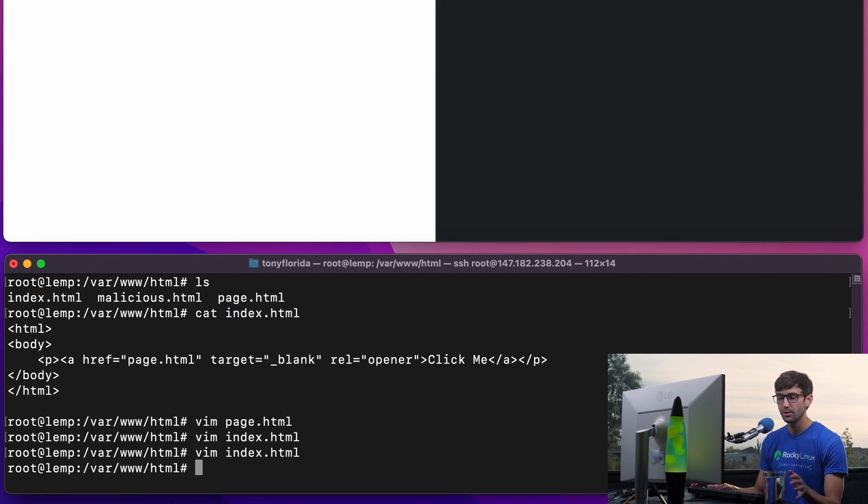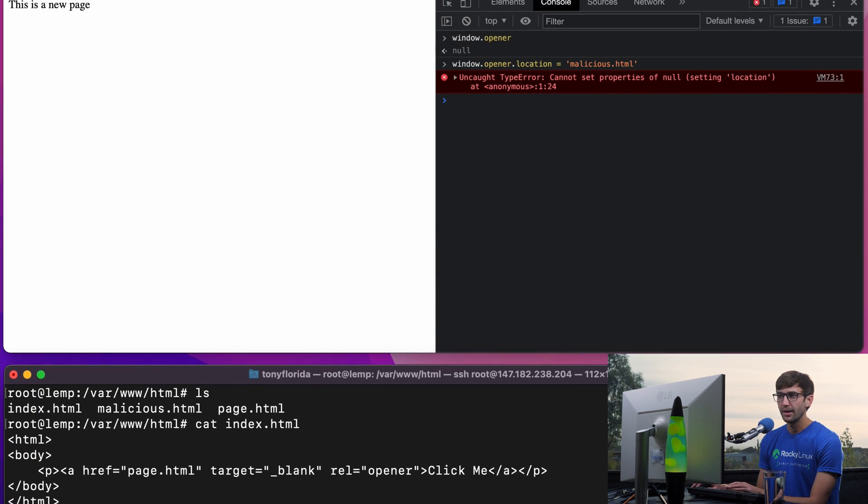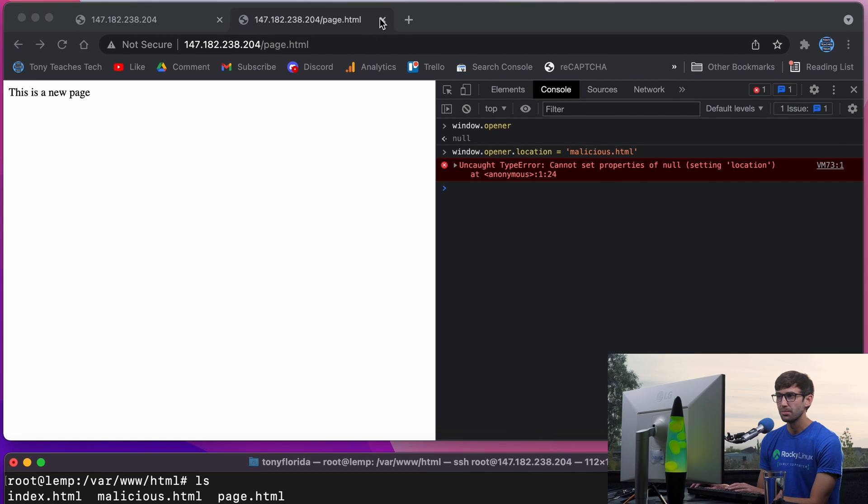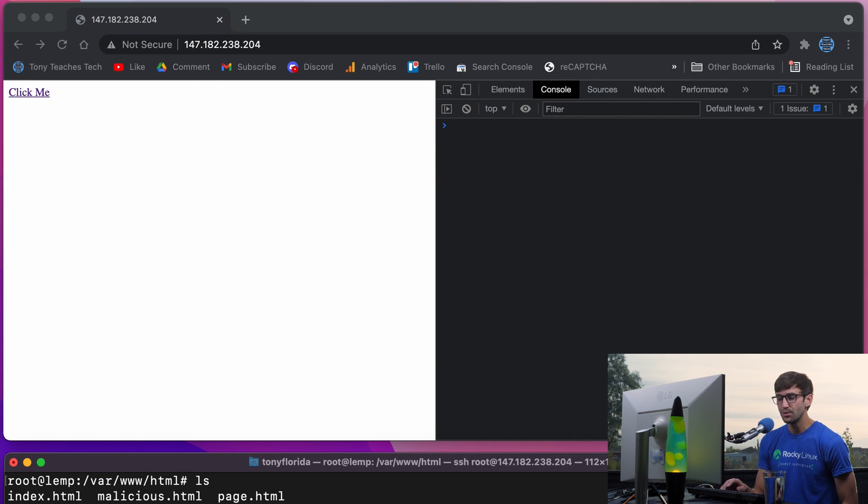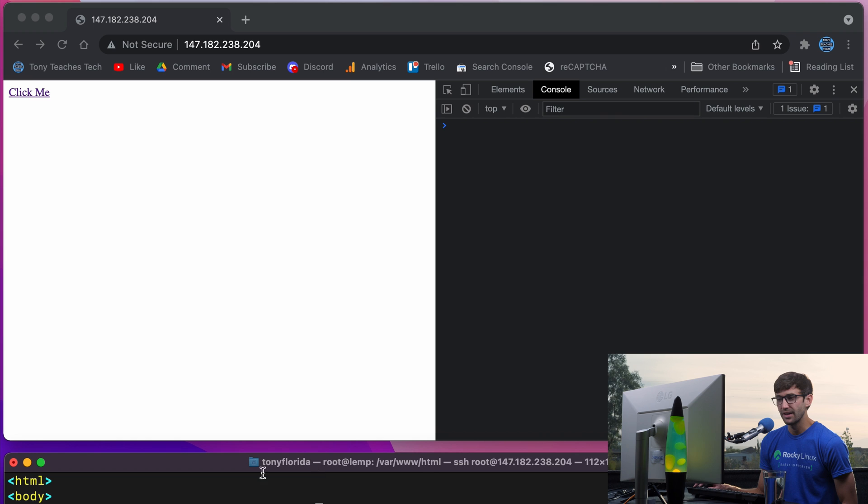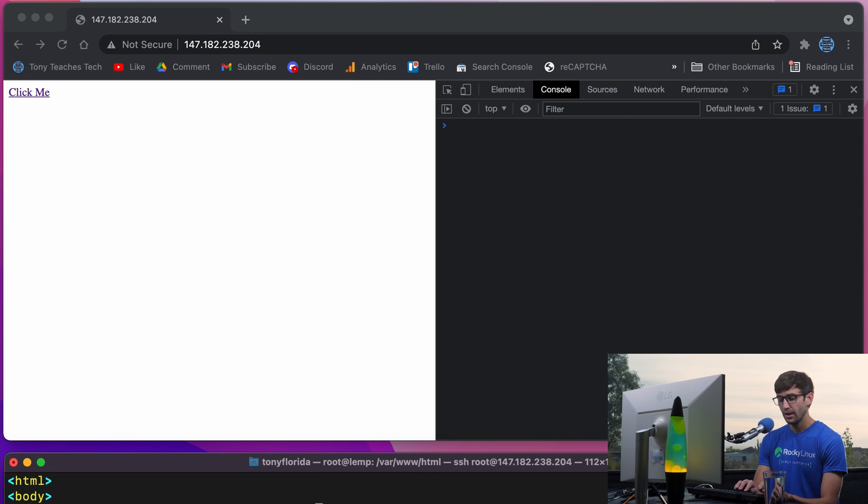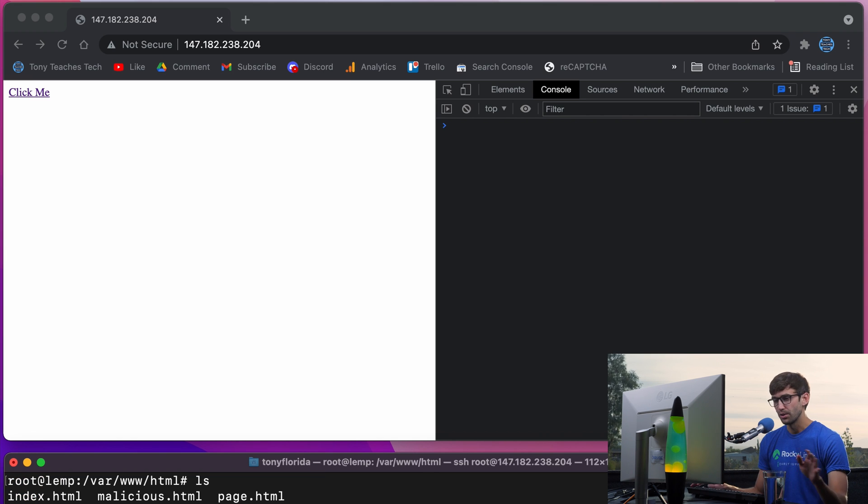And for Google Chrome, I'll spoil the surprise, Google Chrome's default is no opener. So if we do not specify a rel value, either opener or no opener,